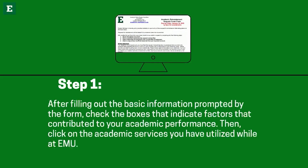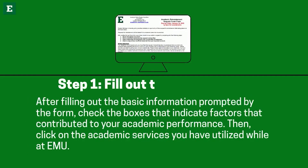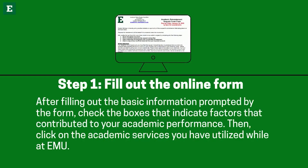For the first step, which is filling out the online form, please keep in mind that after filling out the basic information prompted by the form, you must check the boxes that indicate factors that contributed to your academic performance. Then click on the academic services that you have utilized during your time at EMU.